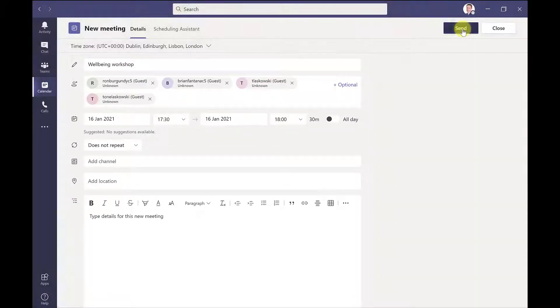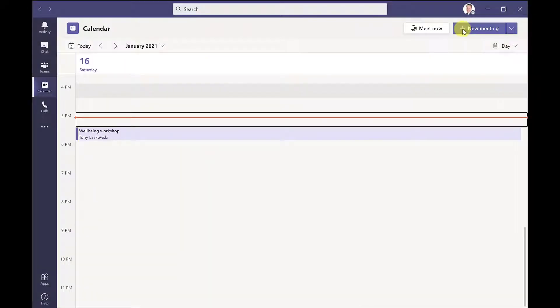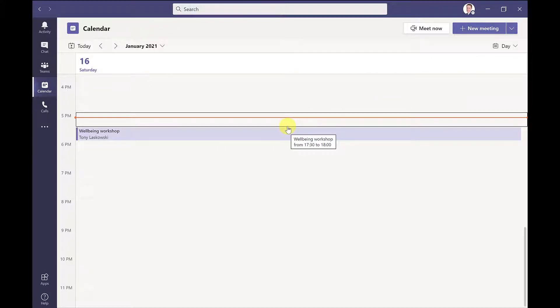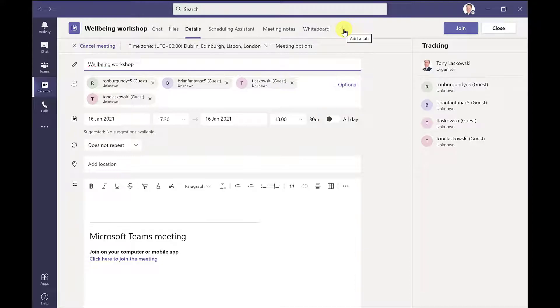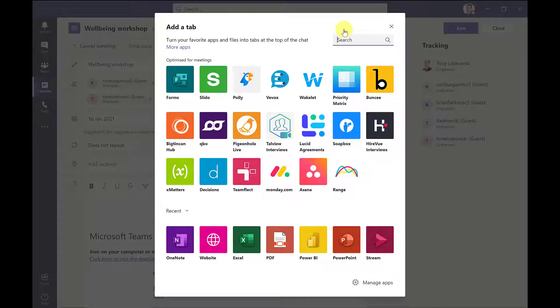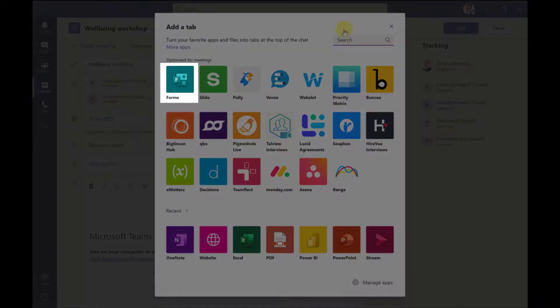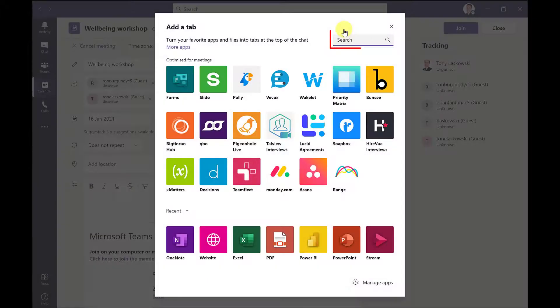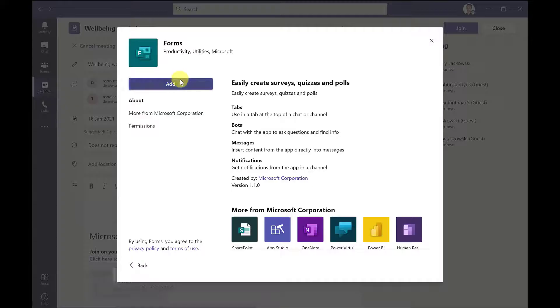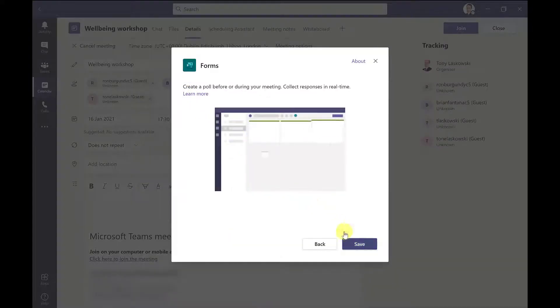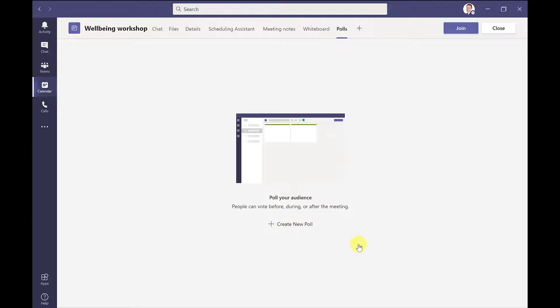And then to add the poll, just go back into the meeting by double clicking here, and then click the plus sign to add the app. The app you need to add is Forms. If you don't see it here, then you can search for it. Let's click Forms, then click add, and then save.